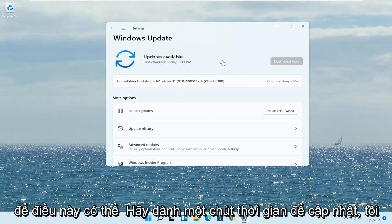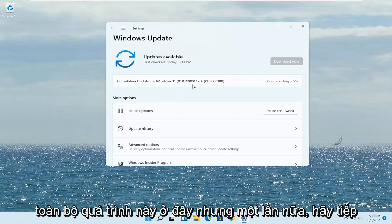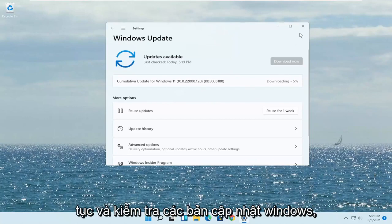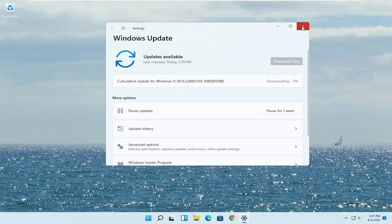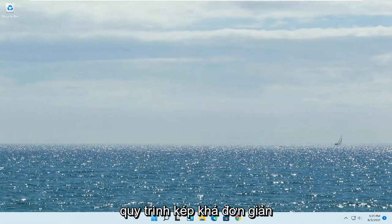This may take a while to update — I don't want to bore you guys through this whole process. But again, just go ahead and check for Windows updates as well. Pretty straightforward process.